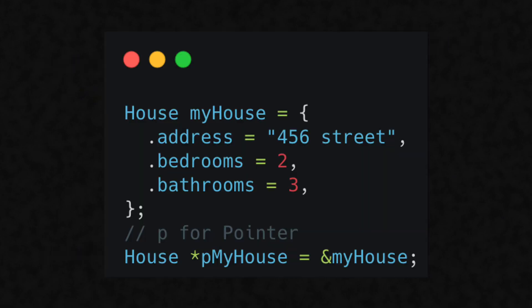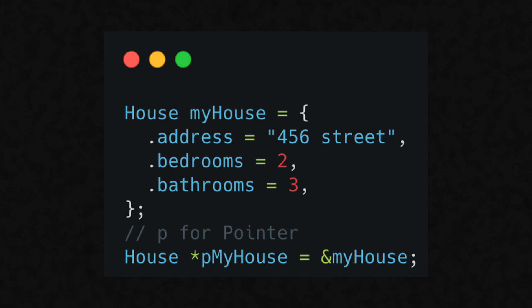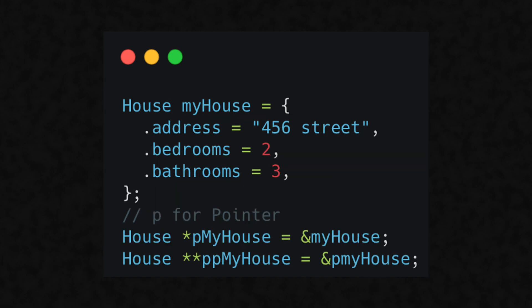To make a pointer, use the same data type with an asterisk after it, and I'll call this p for pointer my house. And we can say it's pointing to the original variable. We can continue to do this, and we just need to add another asterisk for every pointer past that.